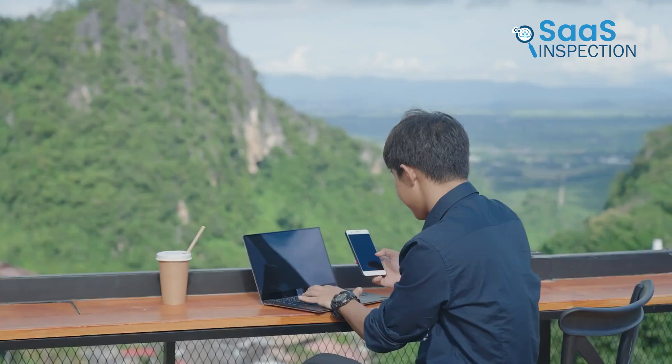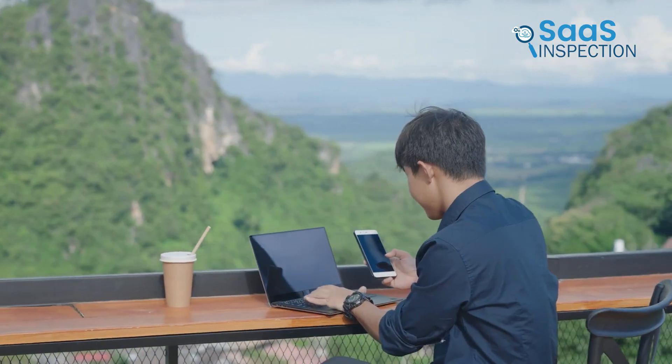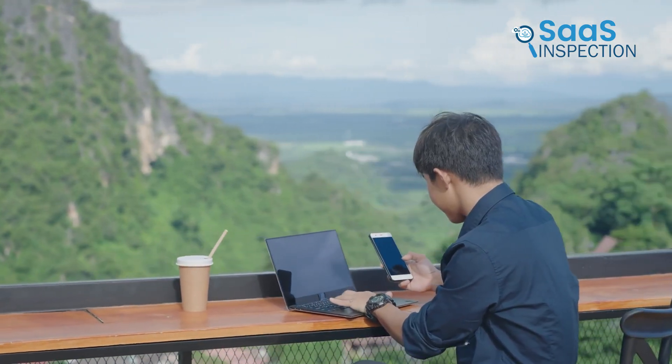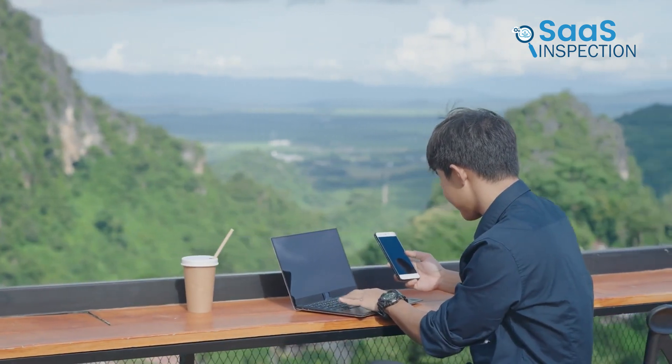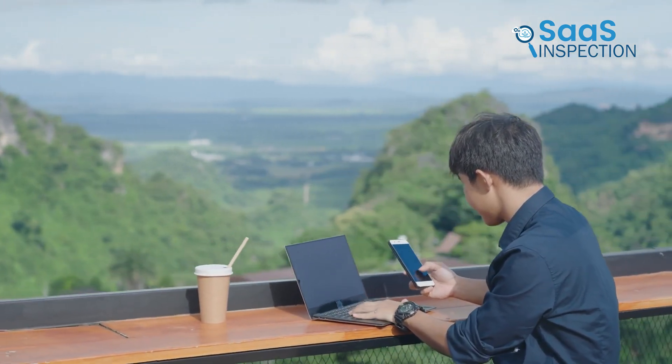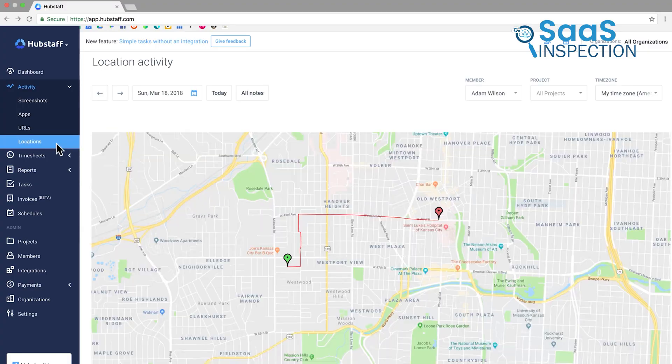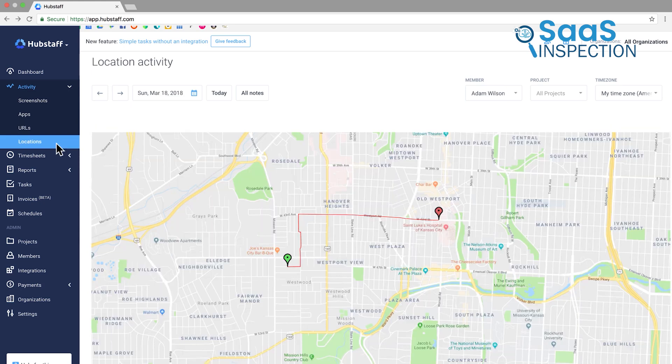For instance, if you're managing a remote sales team that travels between client locations, Hubstaff's GPS tracking allows you to see real-time locations, which provides insights into both time and place. And the automatic screenshots feature lets you get a sense of productivity during work hours without feeling invasive.